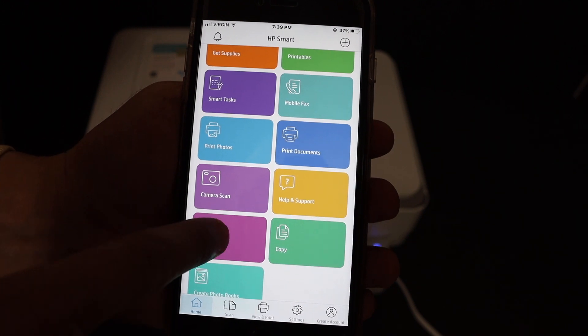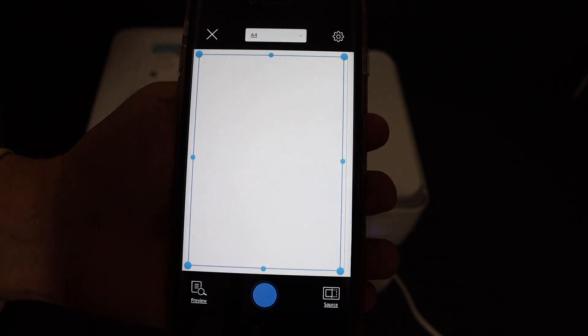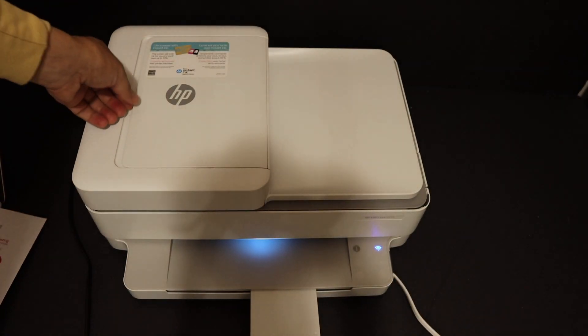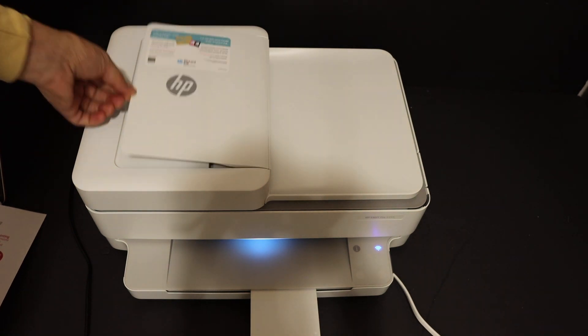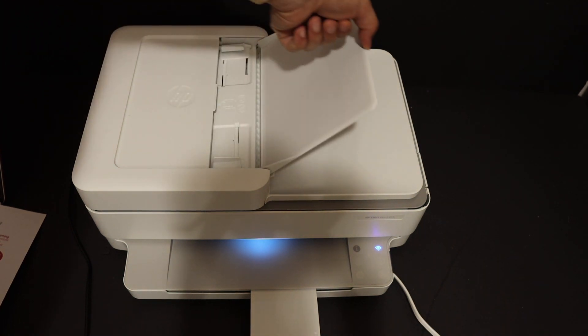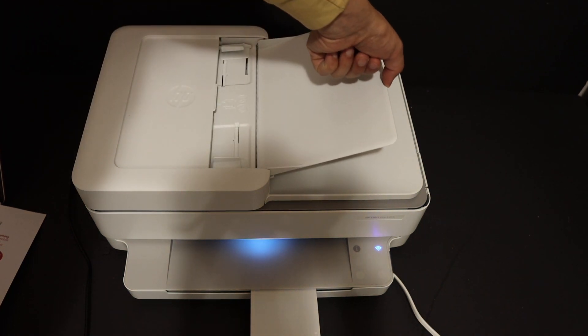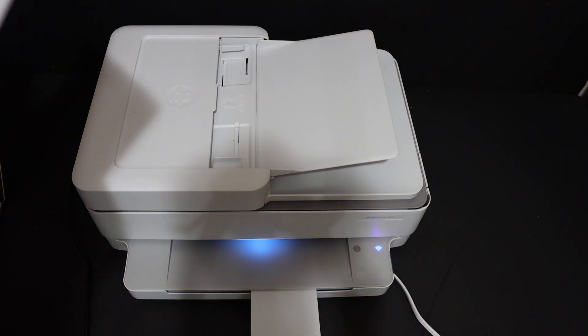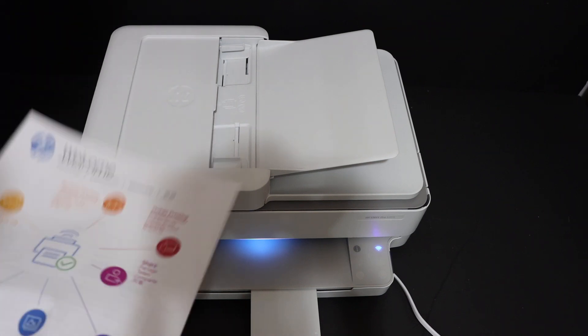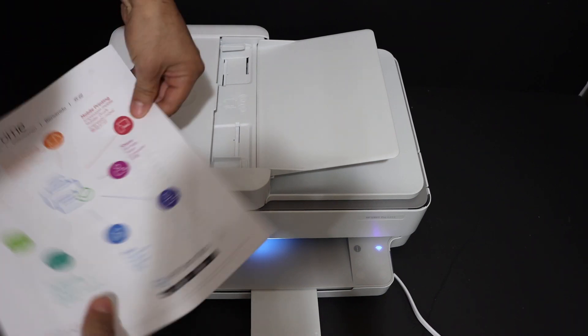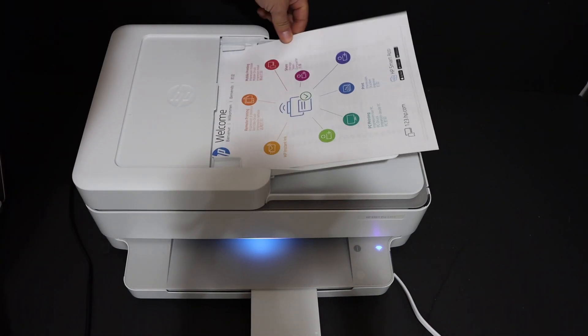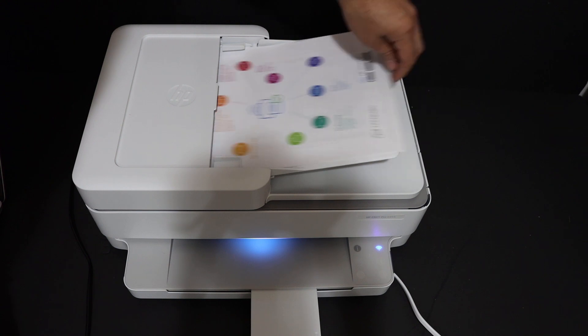You can use the two-feeder tray if you want for multiple scanning. Open this so we can use it for multiple scanning. Place the page facing upward like this.